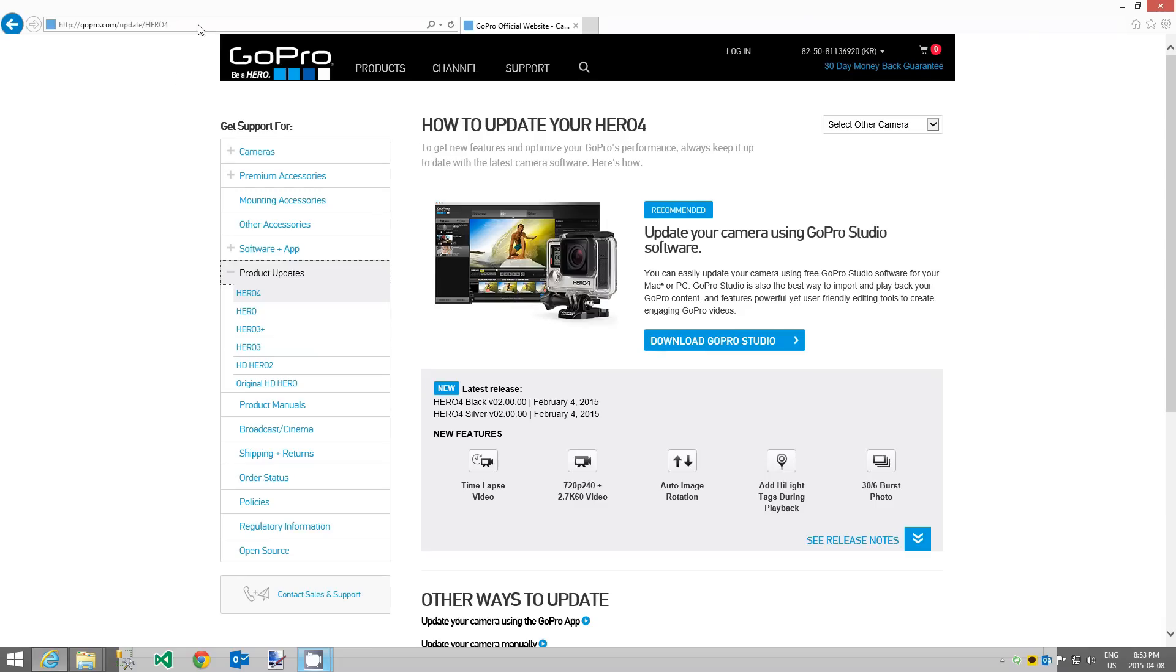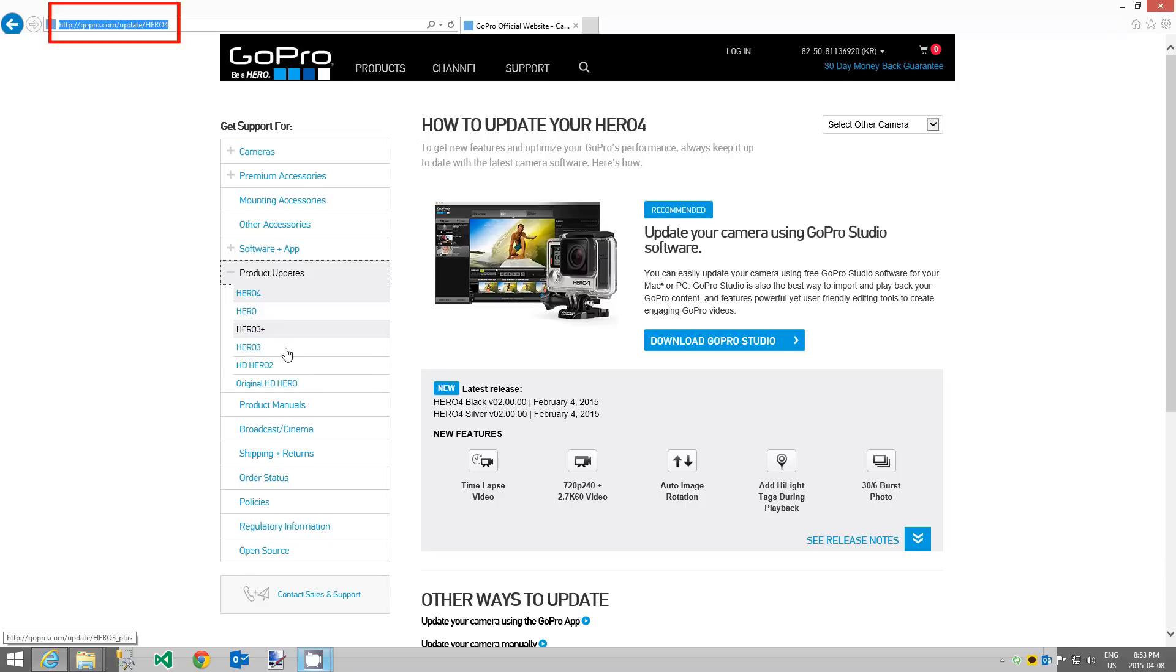Now that you have the latest firmware installed on your R1, you need to make sure that your Hero camera has the latest firmware installed. To download the latest Hero firmware you can go to gopro.com/update.